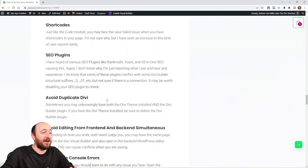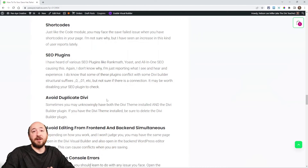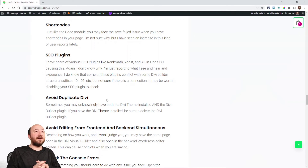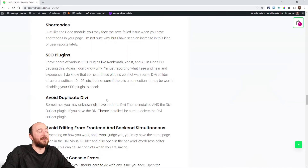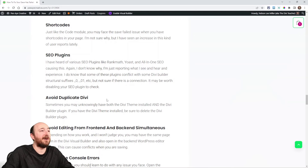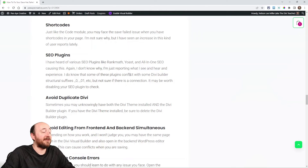SEO plugins can also cause this issue. I've had problems with them and others have reported it too — Rank Math, Yoast, All in One SEO. There's some kind of conflict, though I'm not sure what exactly causes it. It doesn't happen all the time, but if you're running out of ideas, it's worth checking.